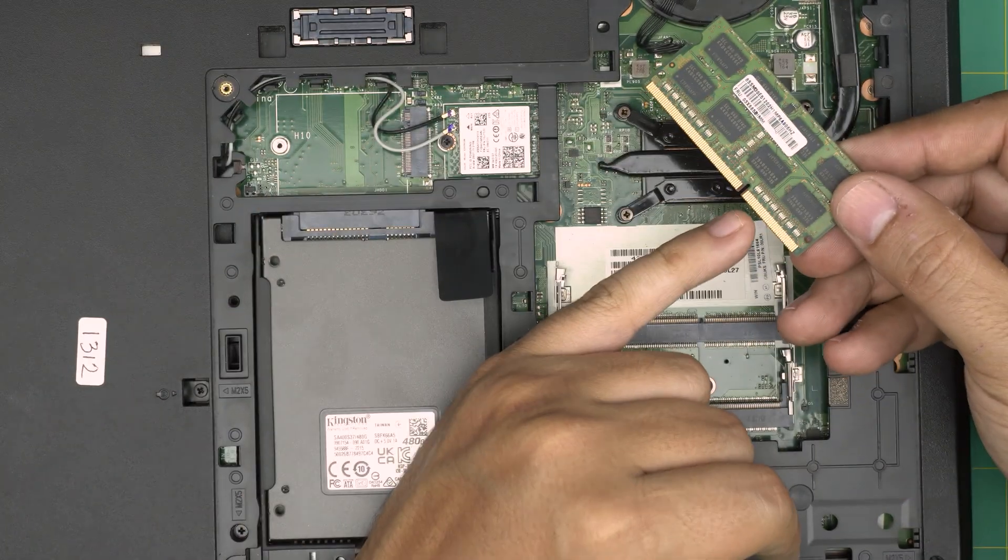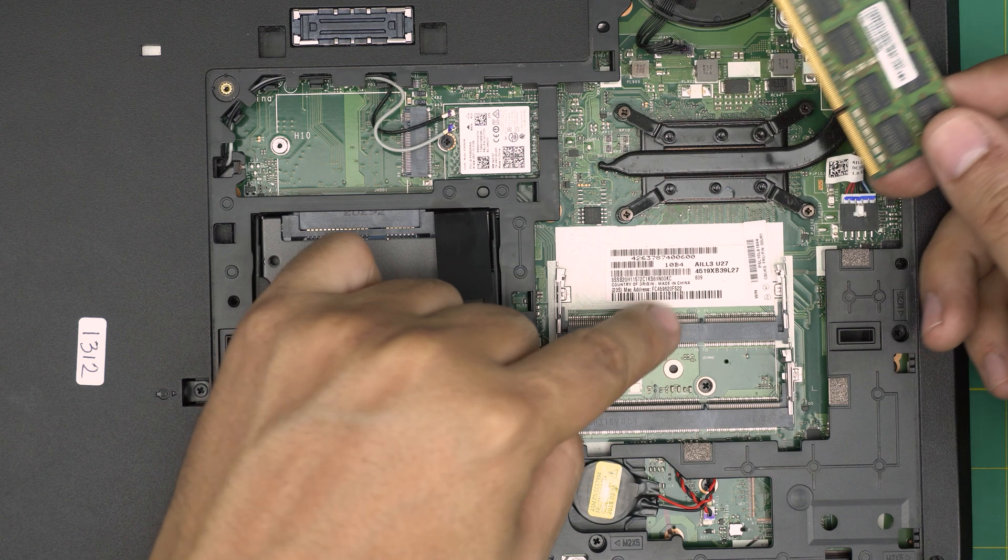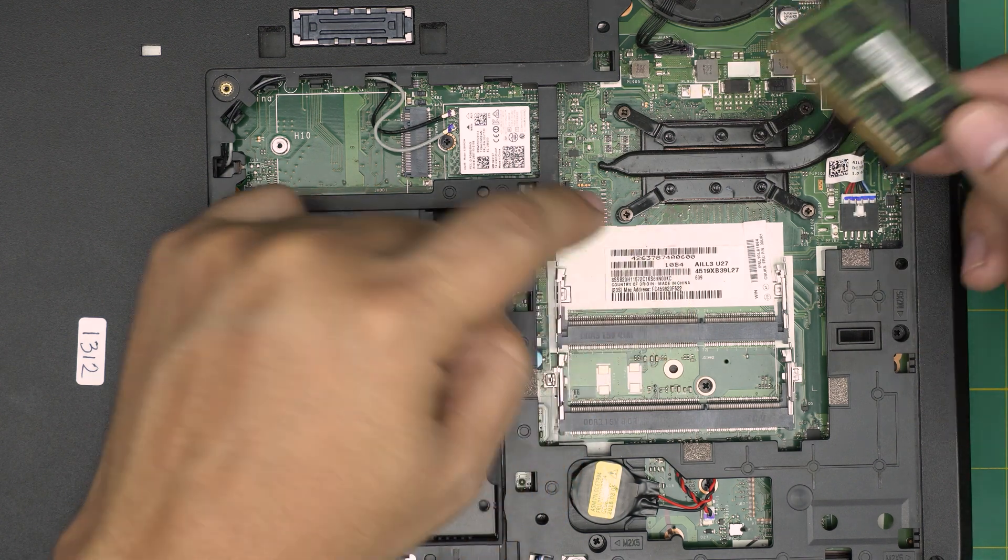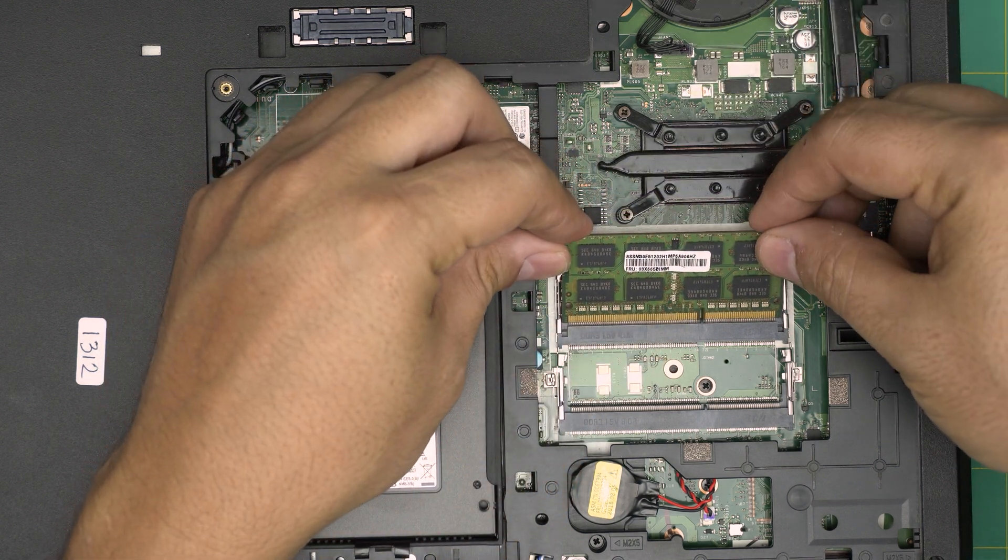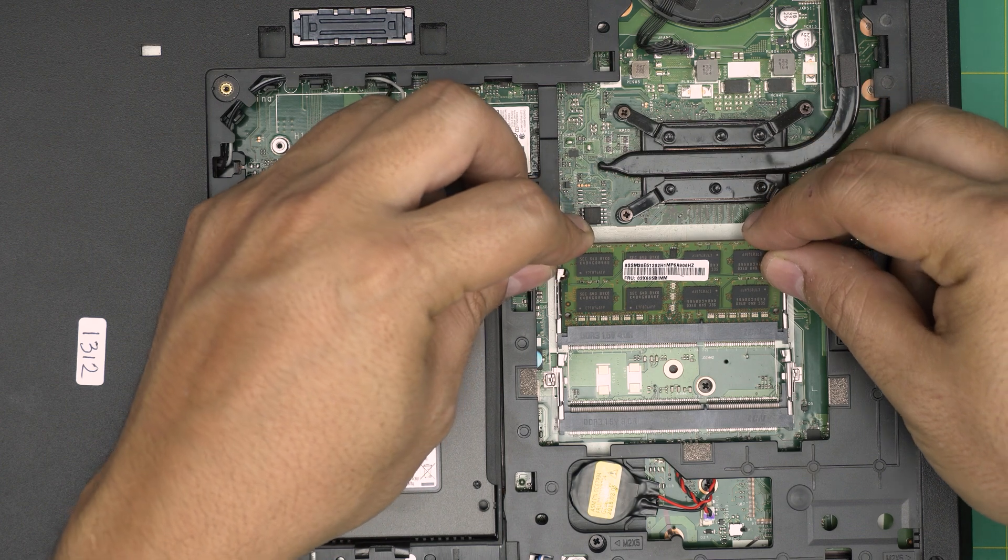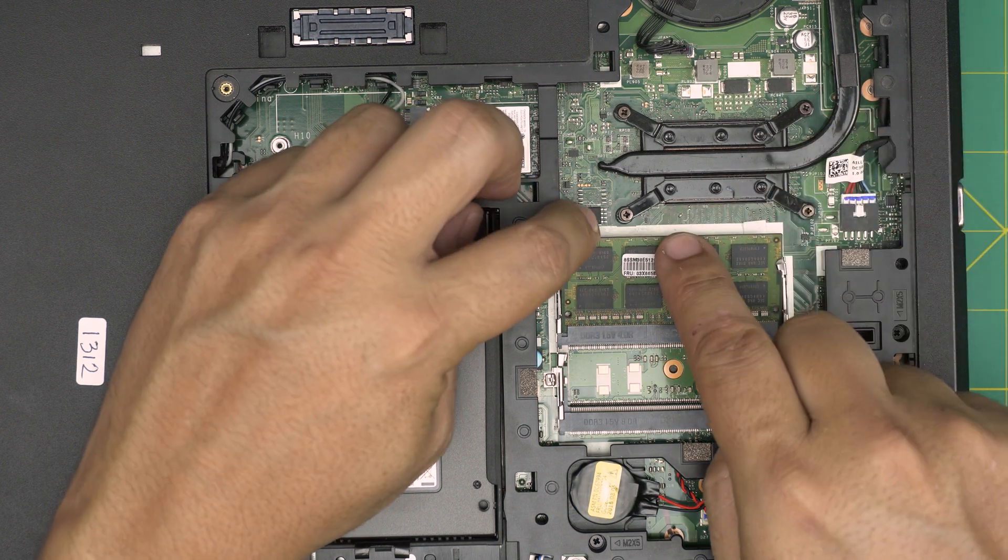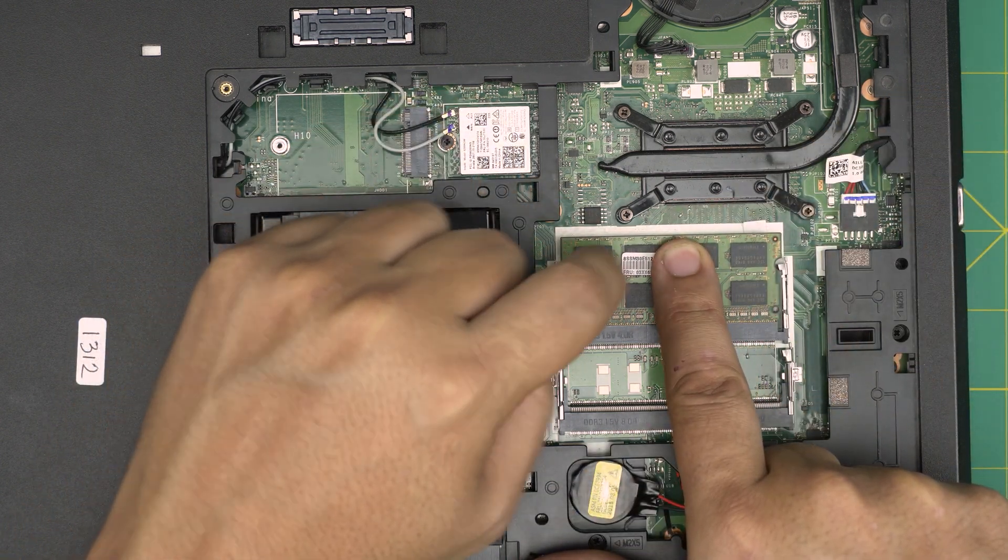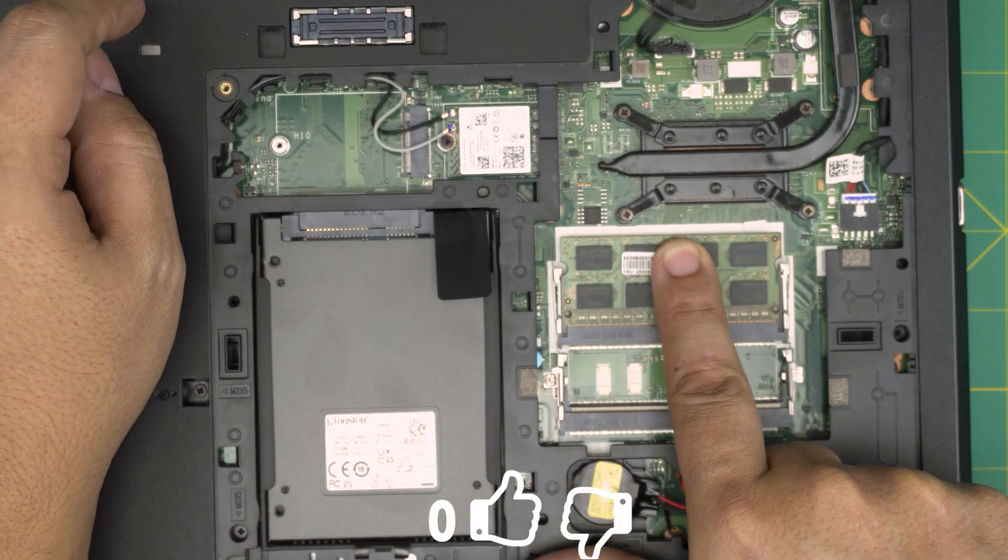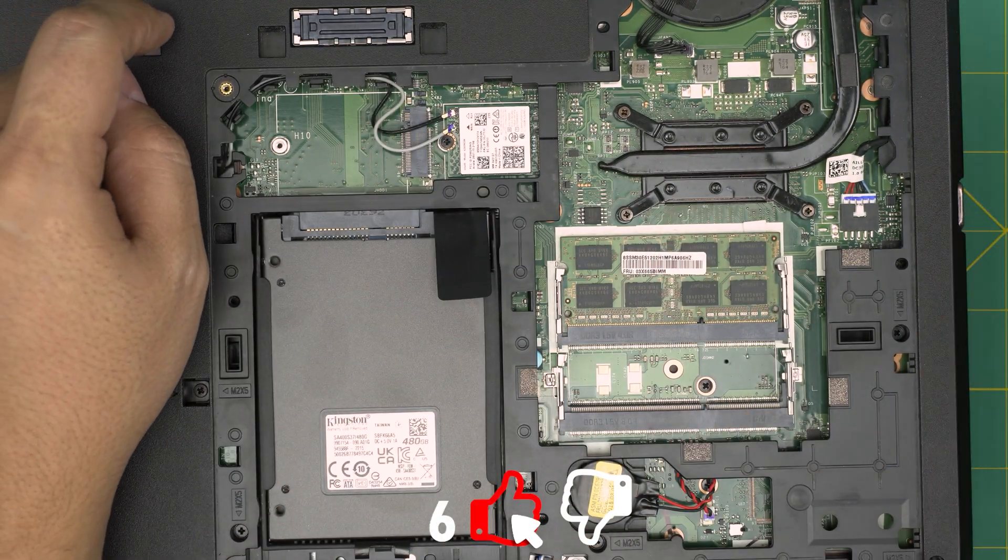Now, once you get the new RAM, make sure the notch on the RAM matches the notch right on the DIMM. And you want to bring it down at 45 degree angle all the way inside the DIMM. And then simply, you want to push it towards the motherboard. And you should hear these triggers open and close softly right there.